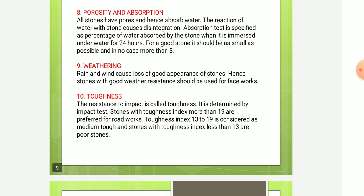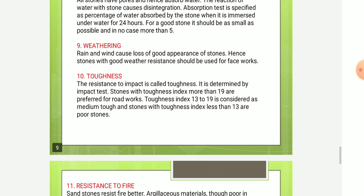Next is toughness. The resistance to impact is called toughness, and it is determined by the impact test. Stones with a toughness index more than 19 are preferred for road work. A toughness index of 13 to 19 is considered medium tough, and stones with a toughness index less than 13 are poor stones.